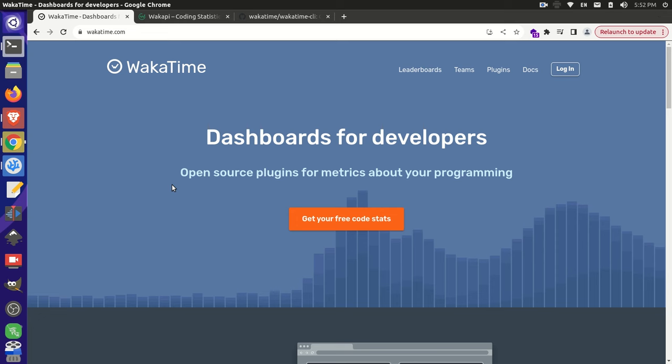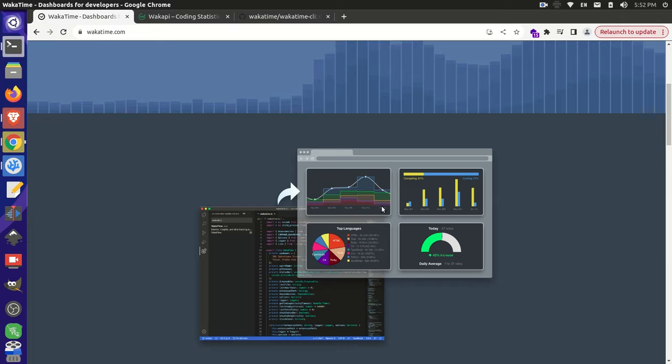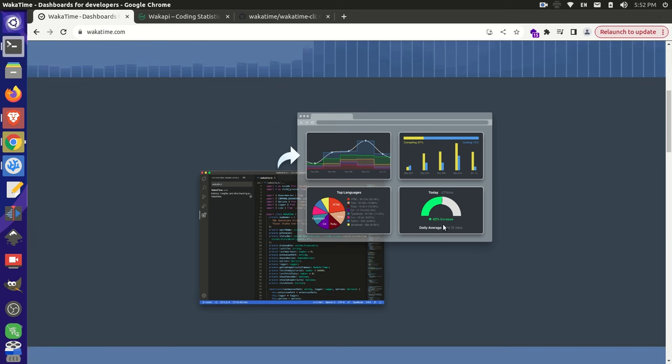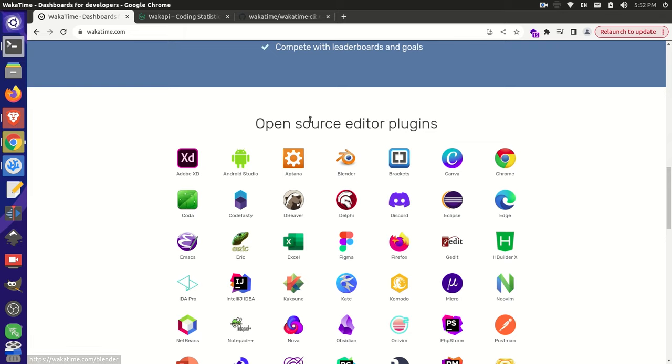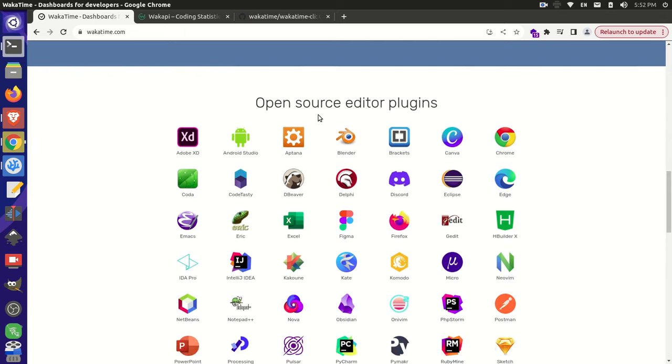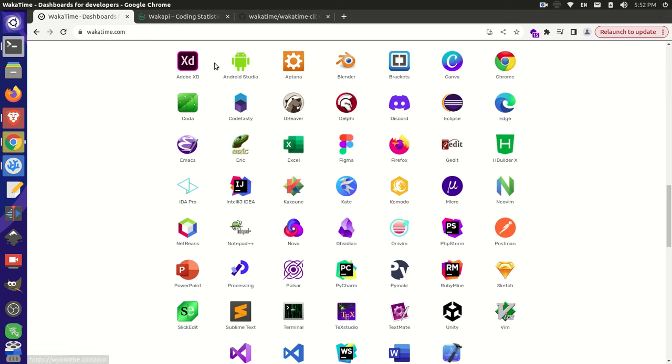So one project that kept coming up in my search was this WakaTime project here. Now, this is a backend application with a lot of charts and graphs to actually get some metrics on your dev team and their productivity and what they're working on, different languages they're using. And there's actually kind of an interesting aspect to this is they have a bunch of open source plugins for their application. So for all these different editors and applications, they have a way to track through these and then it sends data back to their dashboard.